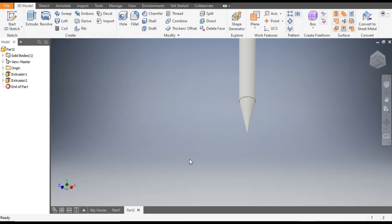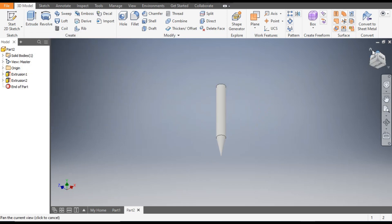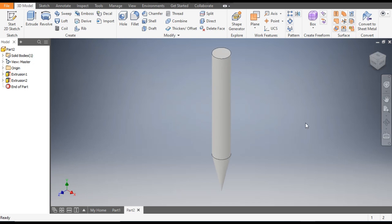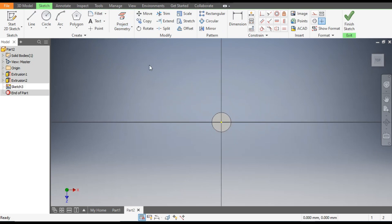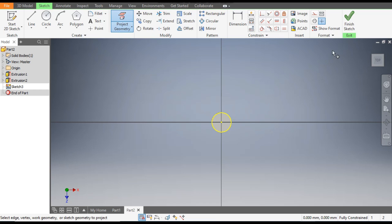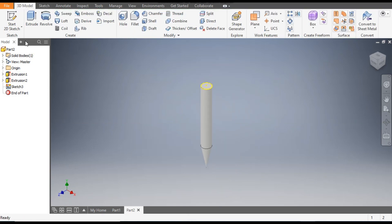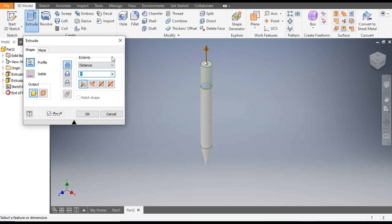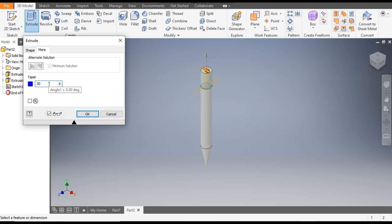Rotate the view or go to Home. Select the top face and go to Sketch. Select the top edge and go to Project Geometry — we want to use the same circle. Finish sketch. Go to Extrude again; this time extrude up to 5mm. From More, give a taper of 30 degrees. The plus taper gives a taper outwards and minus gives taper inwards. Click OK.